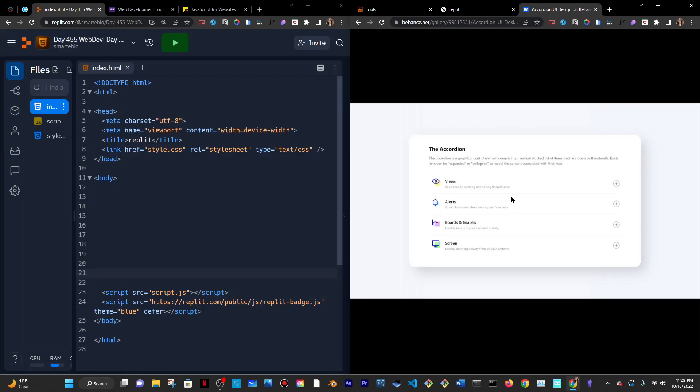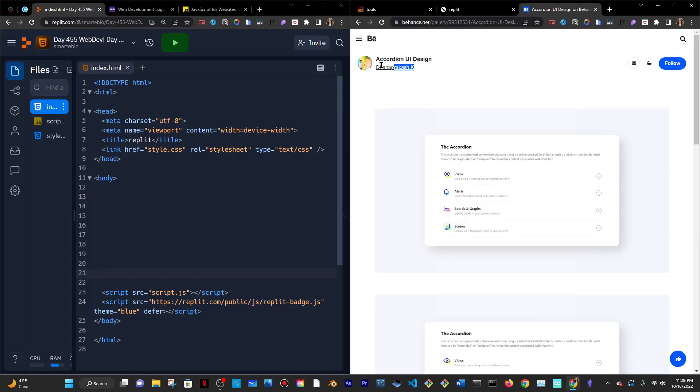Today I'm on Replit and the goal is to practice the accordion effect, which I just learned a few days ago, by using this design as a reference for my site and just putting my own twist to it.